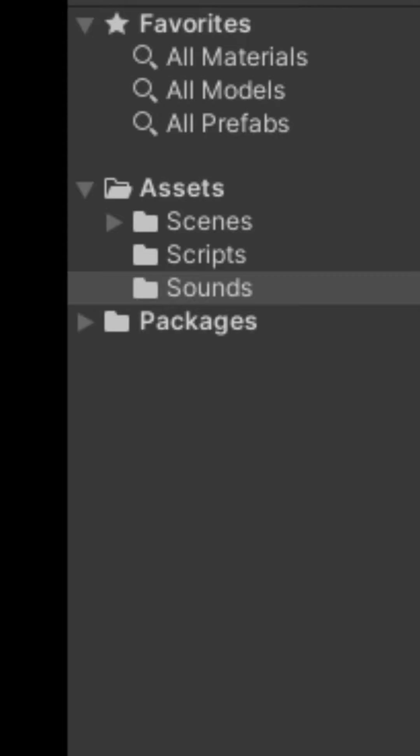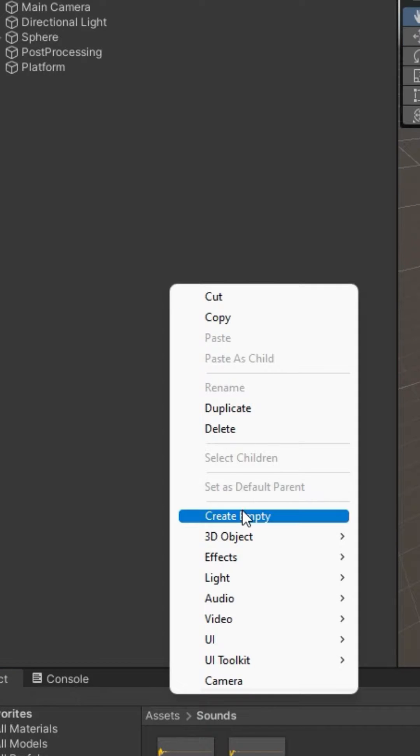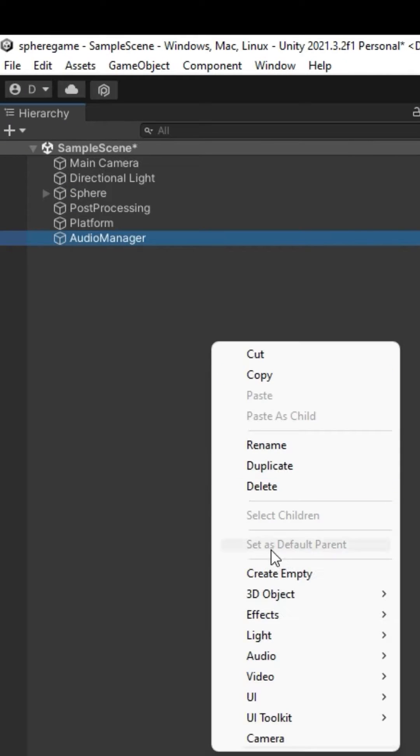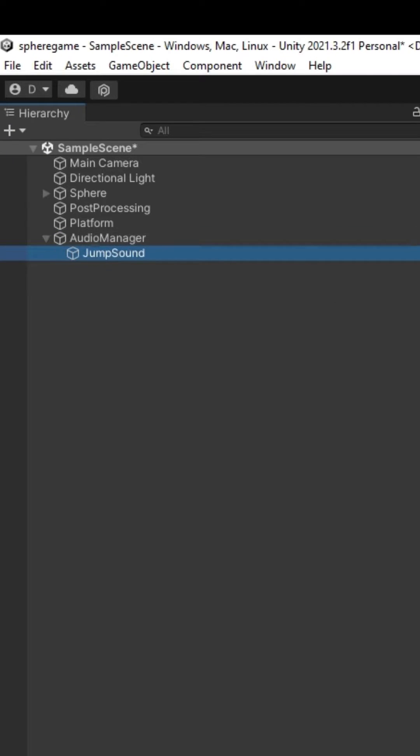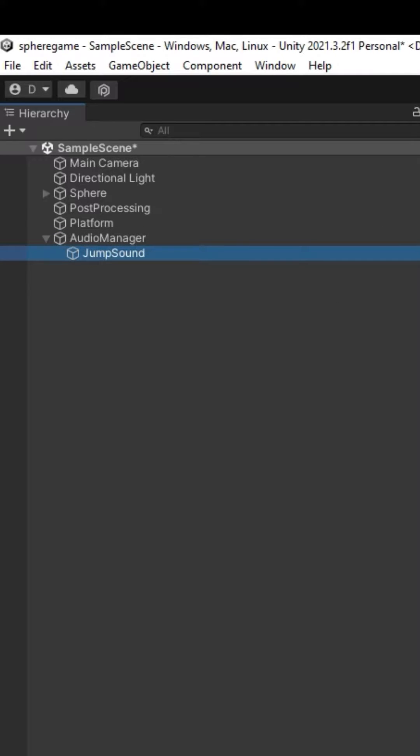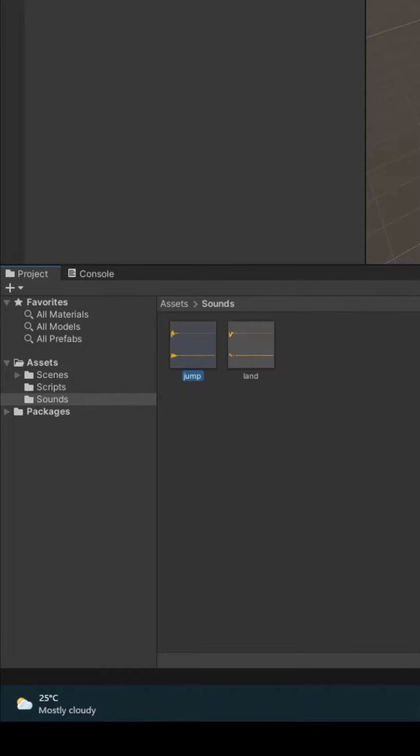Now create a game object. Right click, create empty, call it Audio Manager. Create another object, call it Jump Sound. Make it a child of Audio Manager. Now add a component Audio Source. Drag and drop your jump sound into the audio source's audio clip field.